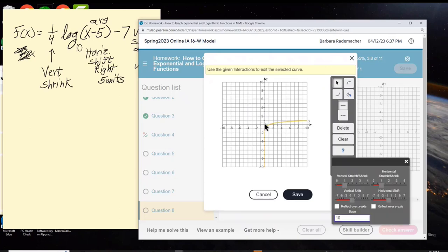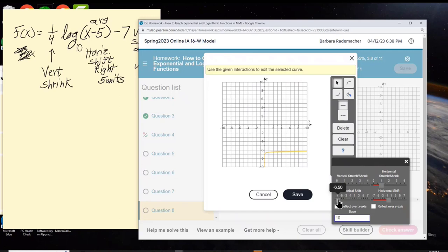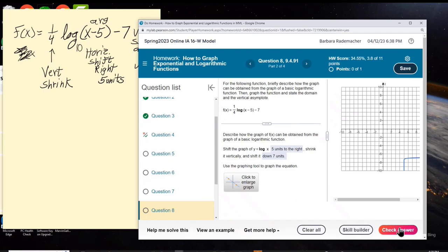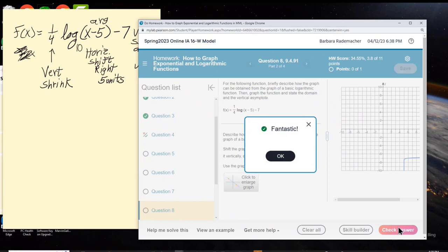There's the logarithm tool. Click. A vertical shrink of 0.25 — yes. No horizontal stretch or shrink. A vertical shift down to negative 7. A horizontal shift to the right — positive 5. No reflection across the x-axis or y-axis. The base was already set to 10. Thank goodness.